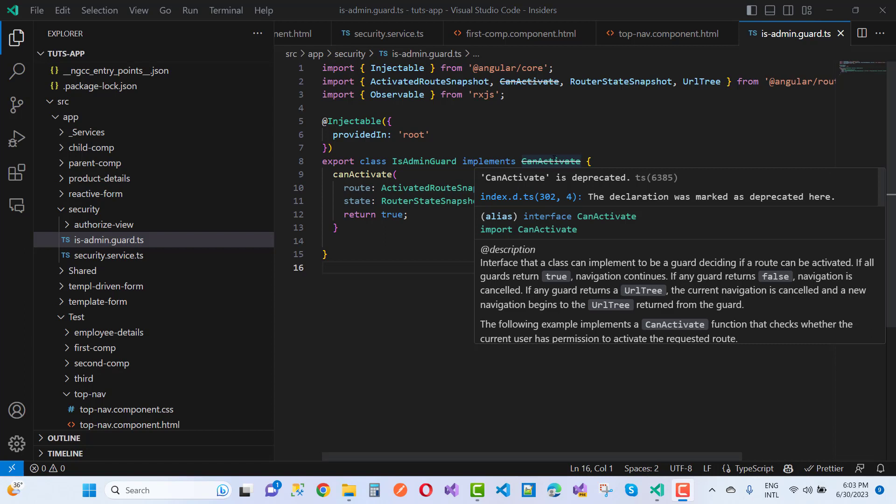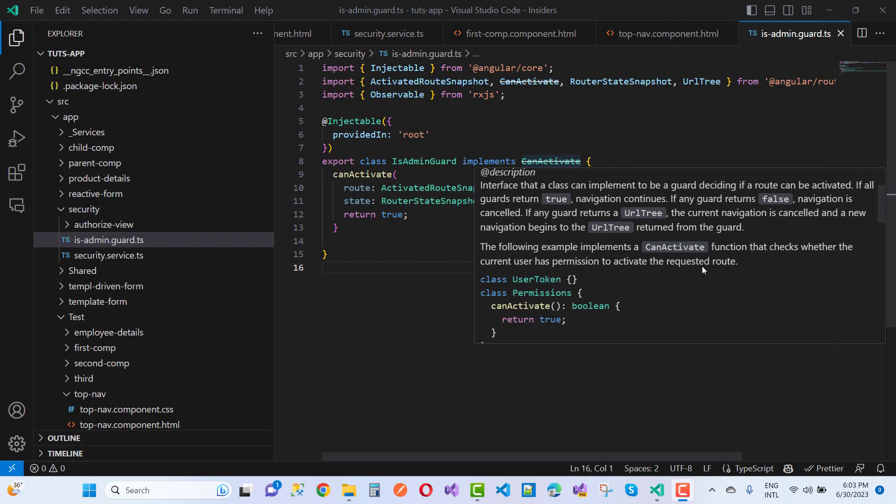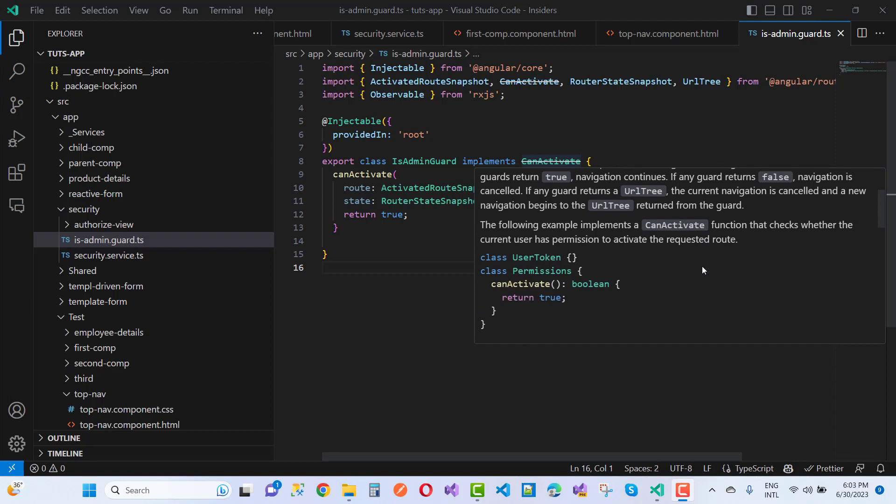If any guard returns a URL tree, the current navigation is cancelled and a new navigation begins to the URL tree returned from the guard. The following example implements a canActivate function that checks whether the current user has permission to activate the requested route.